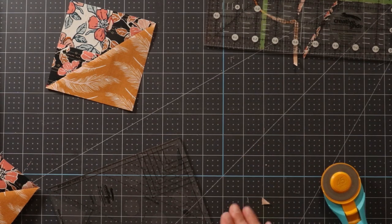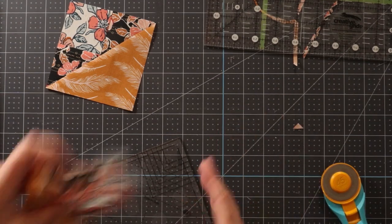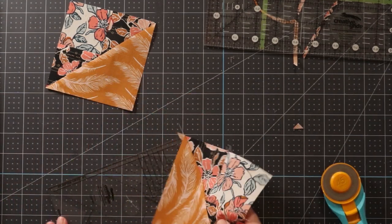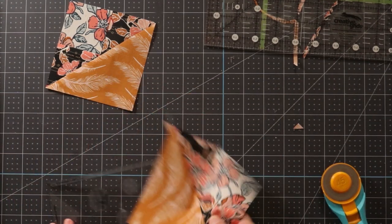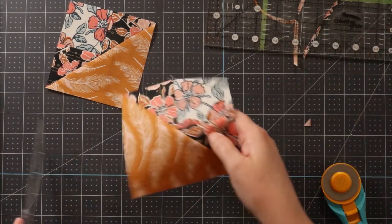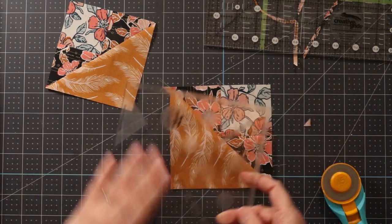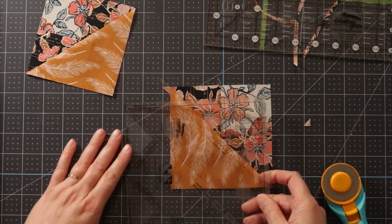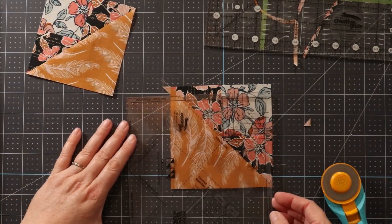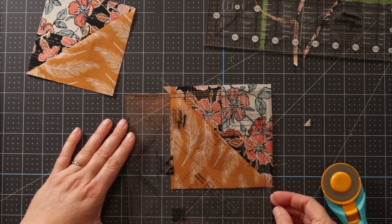I'm going to do that one more time with the second block, because each time you sew the units together, you end up with two of these cat's cradle units.